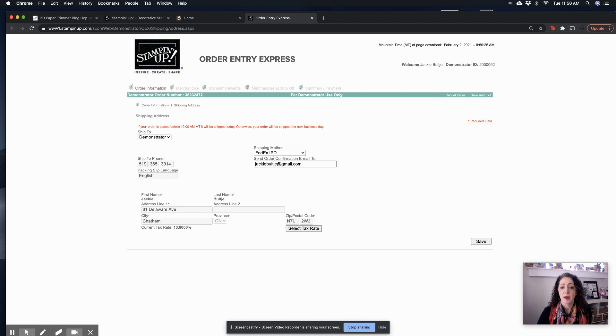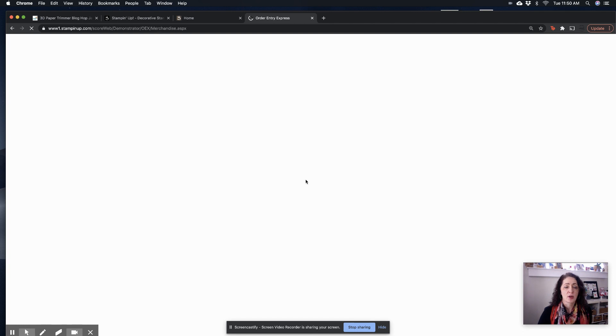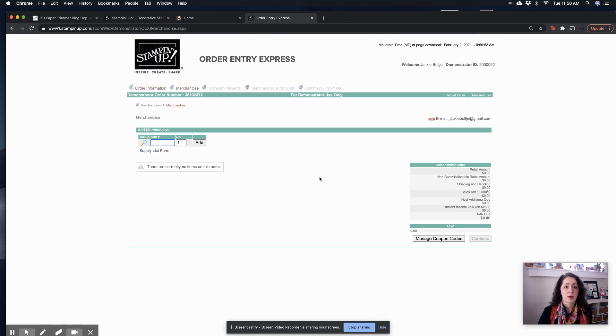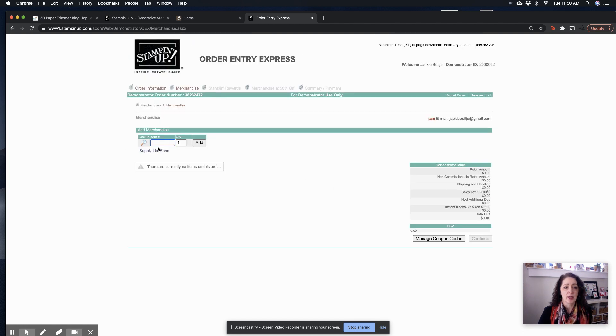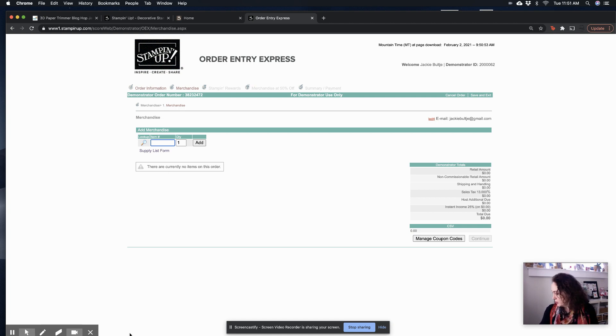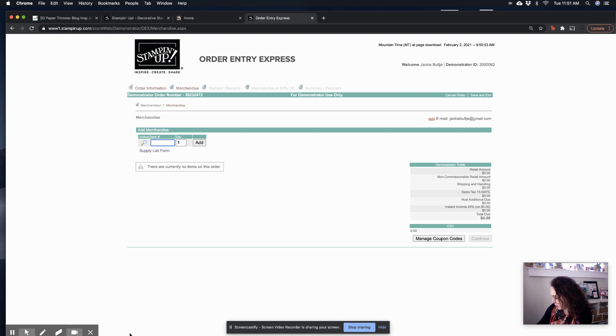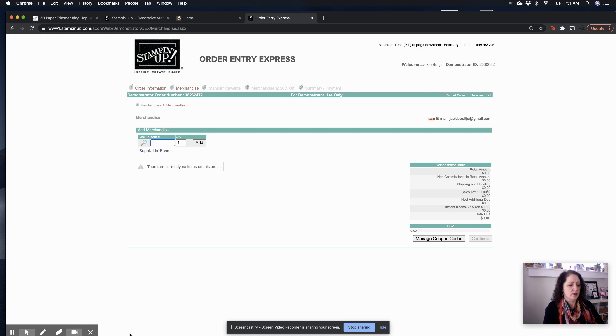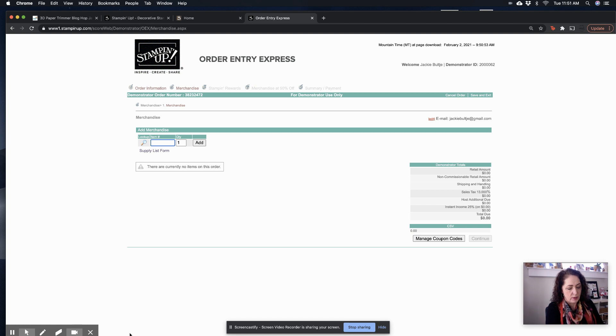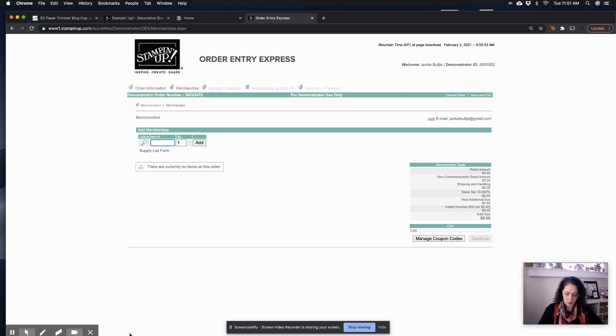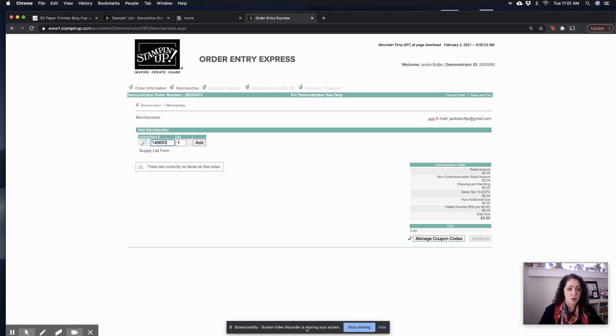But otherwise, you just do this, hit save, and then you can add your stuff in here. Now I'm just going to, let's see if I have a catalog handy here. Let's just put in the die cut machine. That's a nice big item. So I'm going to go 149653, enter.